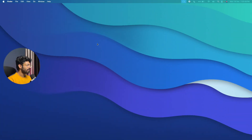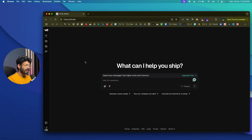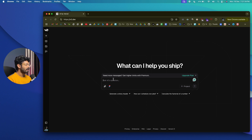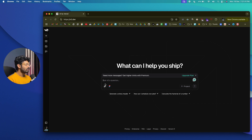First up, let's start with v0.dev. To use v0.dev, visit v0.dev or the first link in the description and sign up for a new Vercel account. Once you create your account, you can use the same Vercel account to log into v0.dev. Once logged in, on the home page you'll find an input box asking you to ask v0 a question. You can also attach images for reference and import from Figma to convert designs into code.